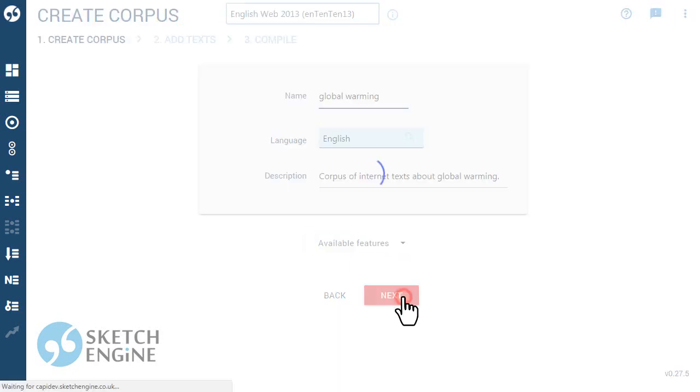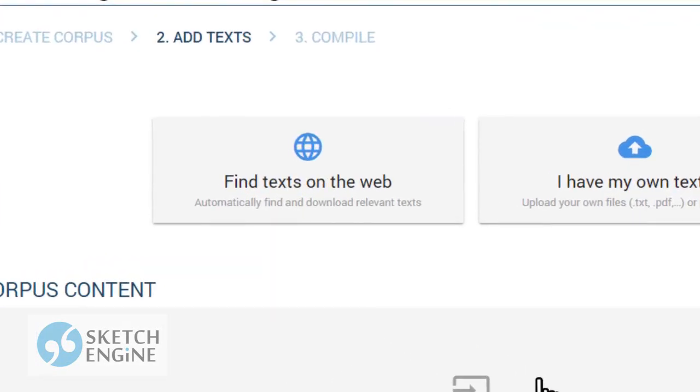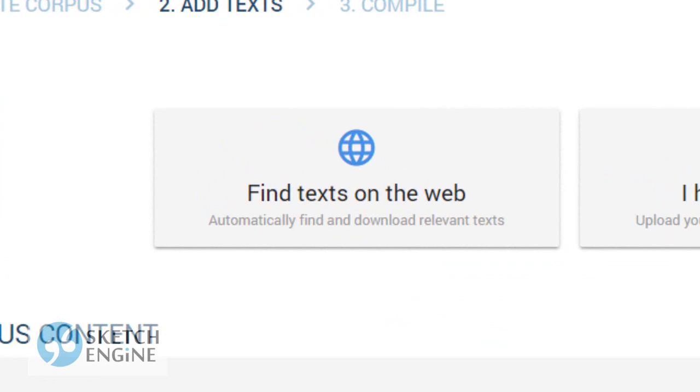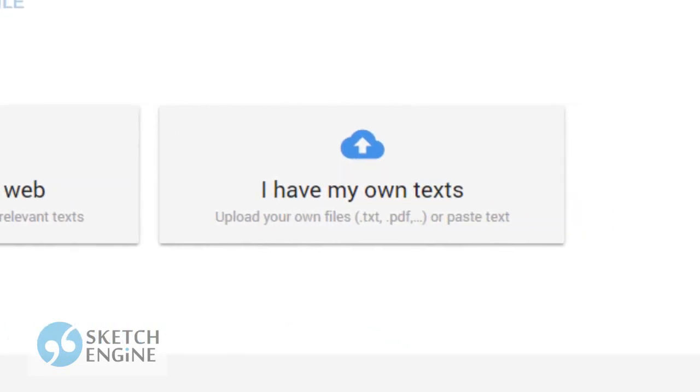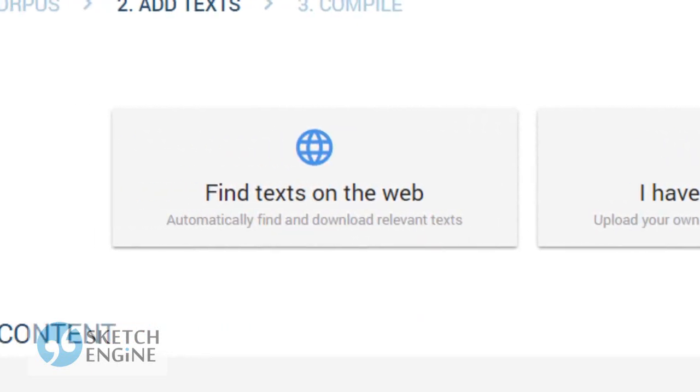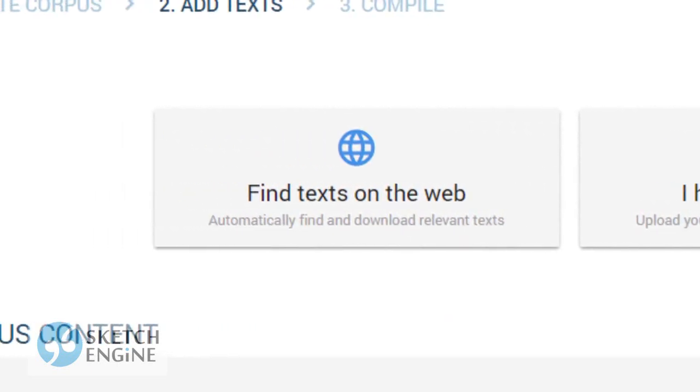You can add data by having SketchEngine find relevant texts on the internet for you or by uploading your own texts. This screencast focuses on the first option.